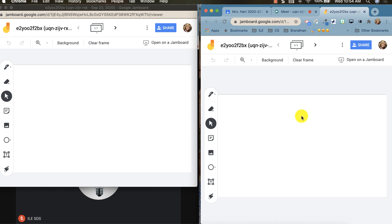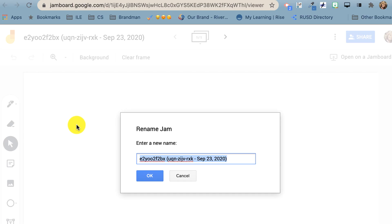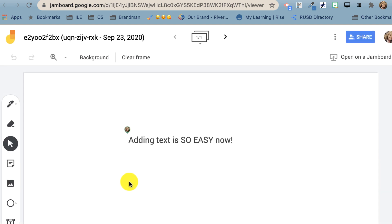Because I've allowed all students to edit, students can use any of the editing tools, and a brand new feature is to add the text box. Your Jamboard will automatically receive a name with the date and the ID for your Google Meet.